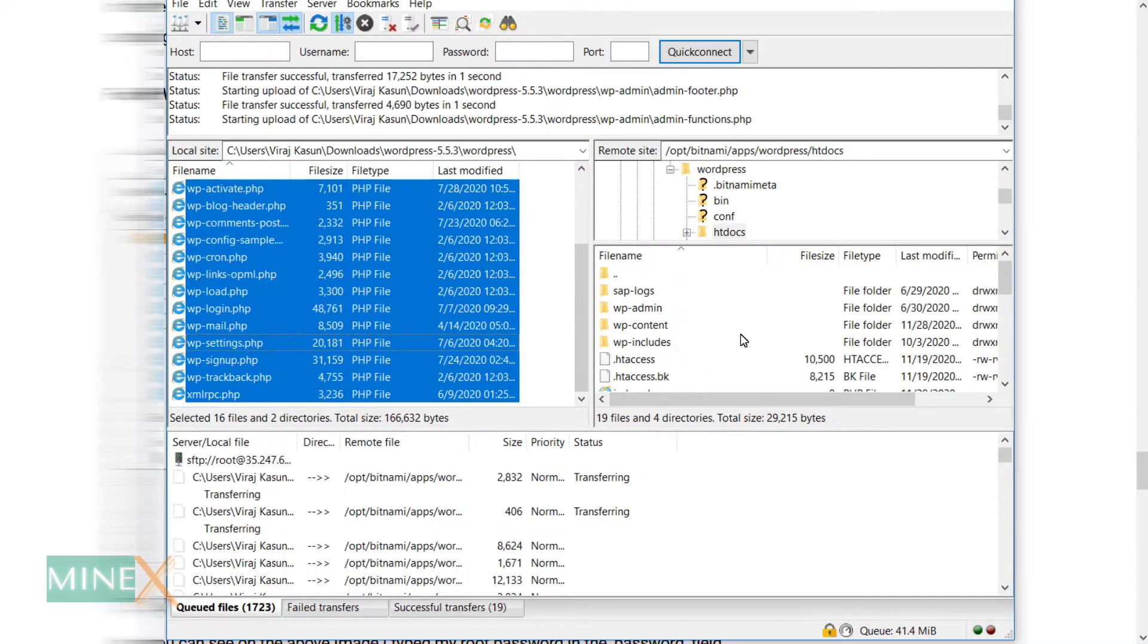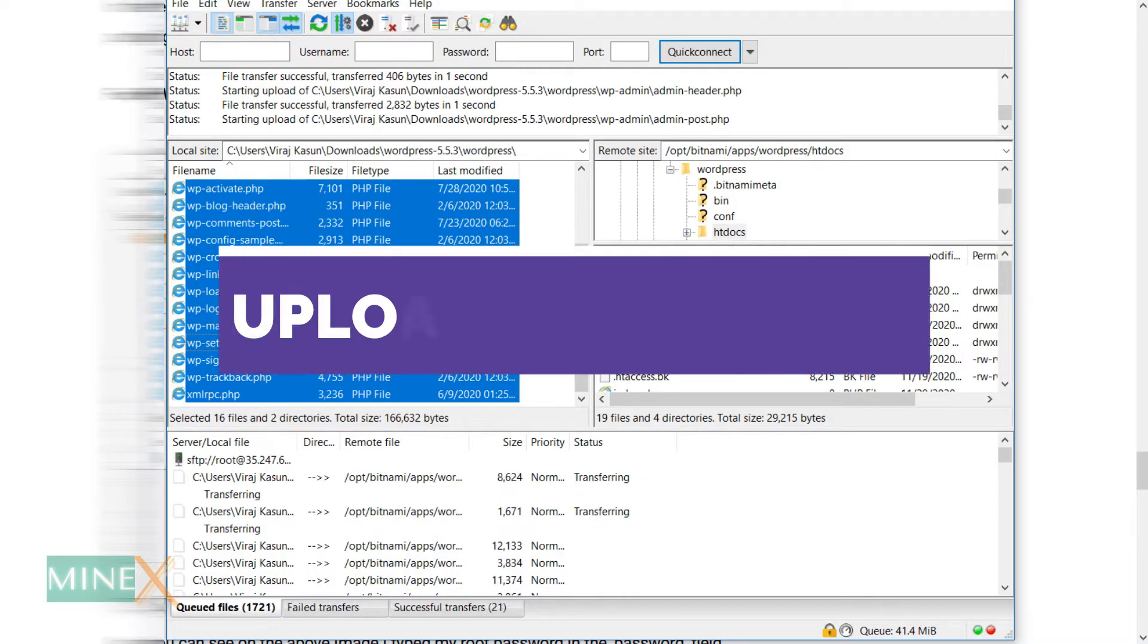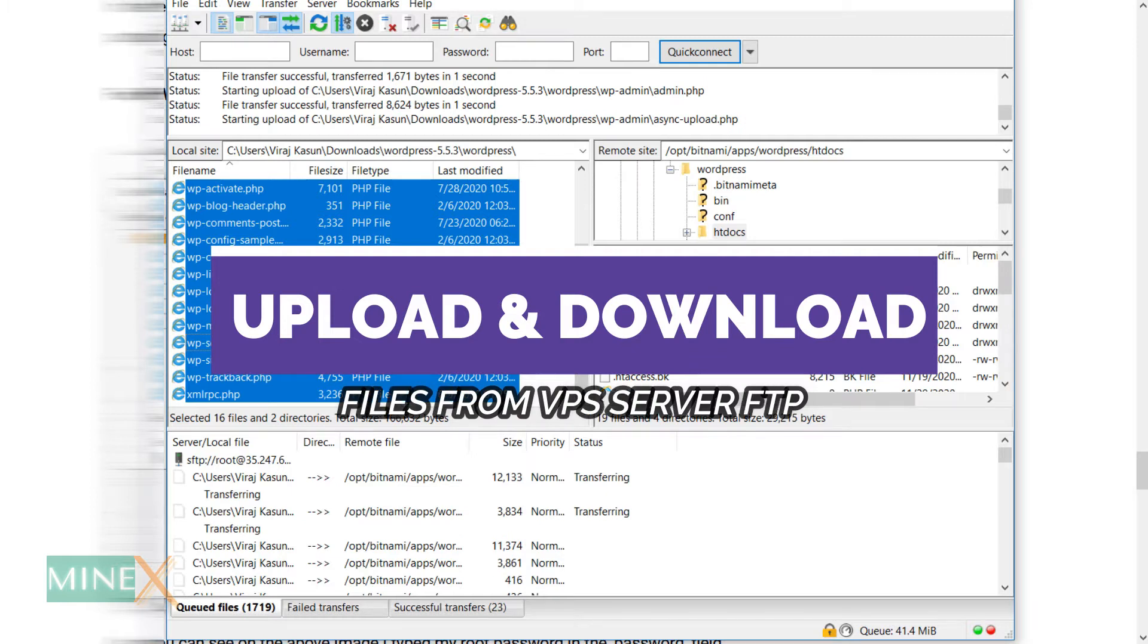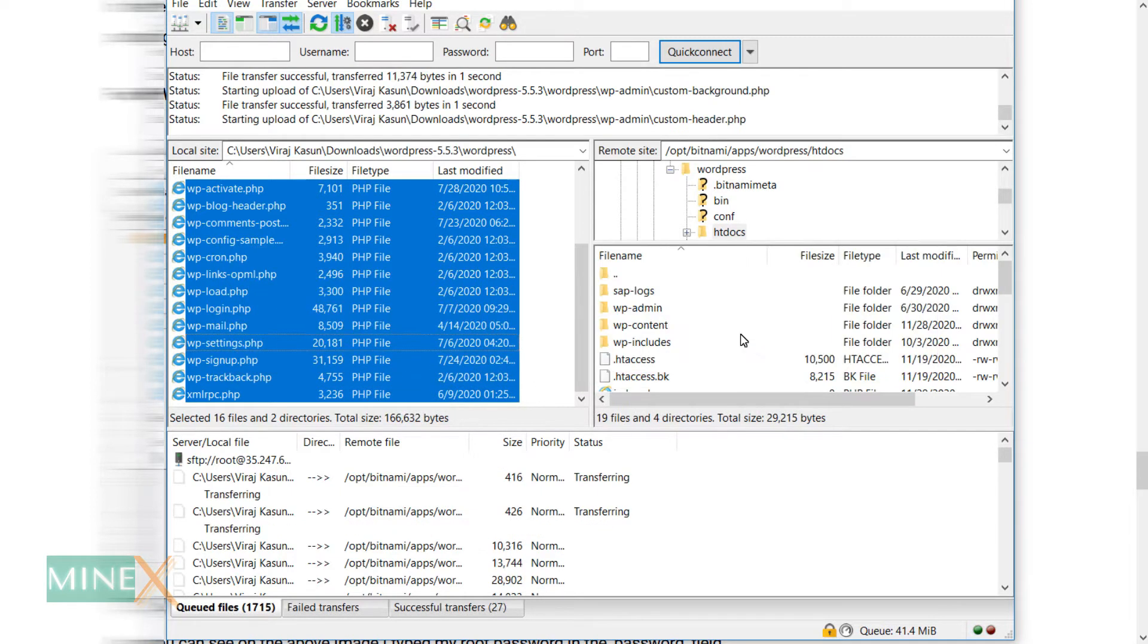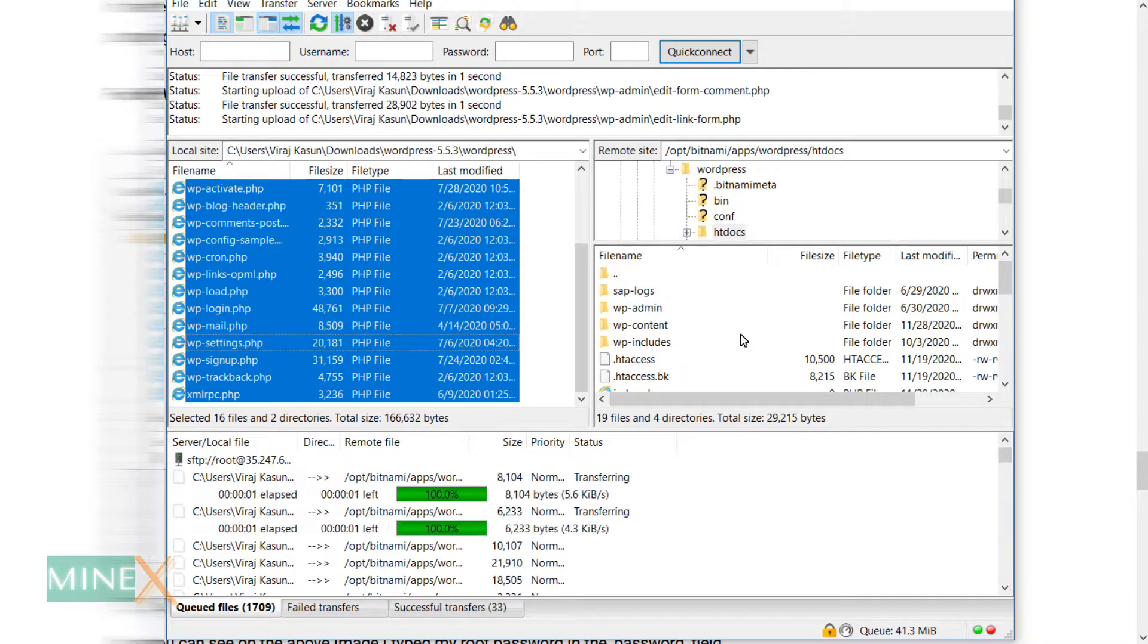In this tutorial, you will learn how to download and upload files to VPS or WordPress website that run on virtual private server. Most of the cases you will face some difficulty during uploading files due to permission denied. In this method, you will never face such problems.